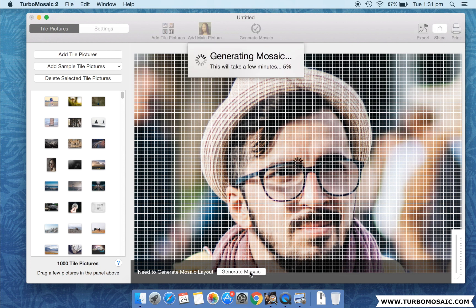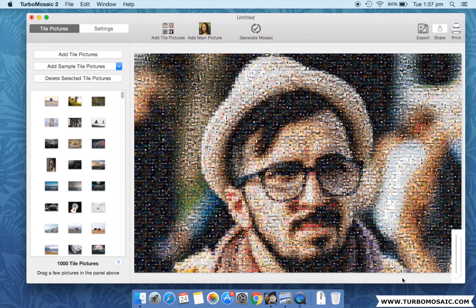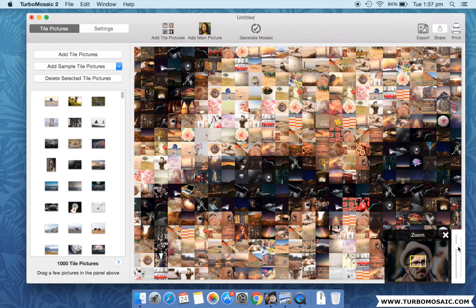Generating the photo mosaic will take a few minutes, sit back and relax. Let's zoom the generated mosaic to see the individual tiles closely.